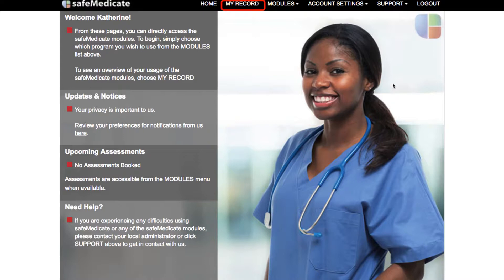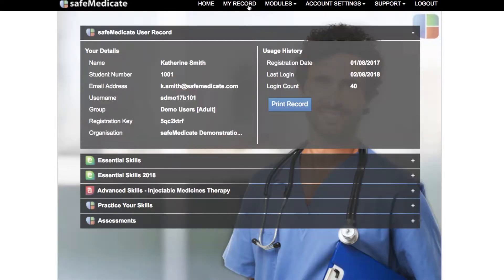So firstly, click on 'My Record' on the menu bar to open your personal record. On the lower section of the screen, click directly on the name of the module you have been studying to open its panel.